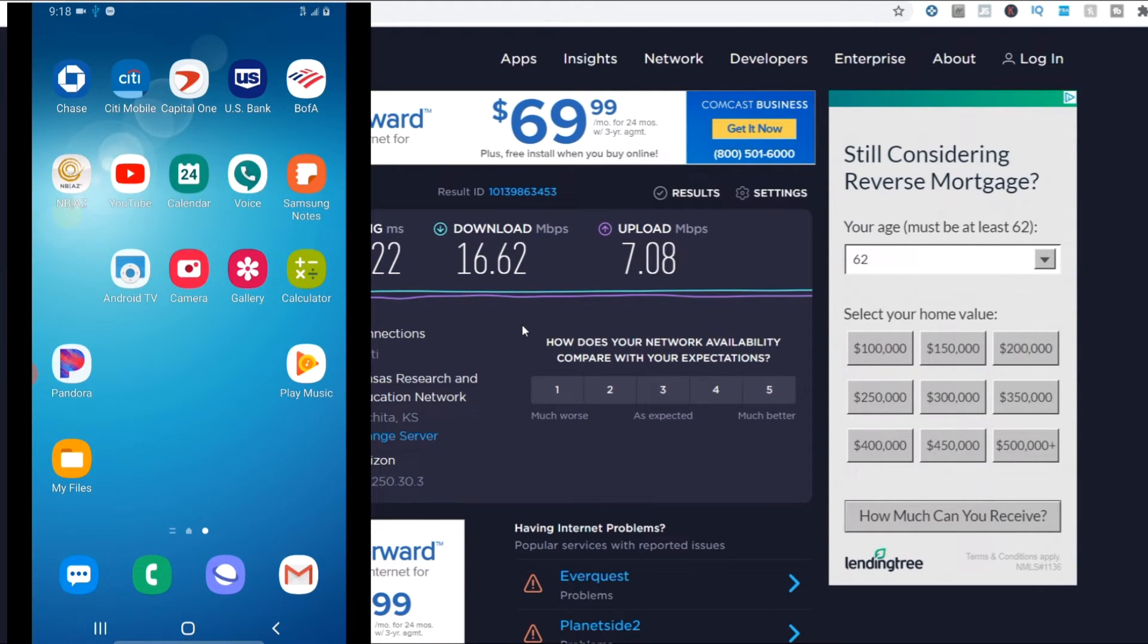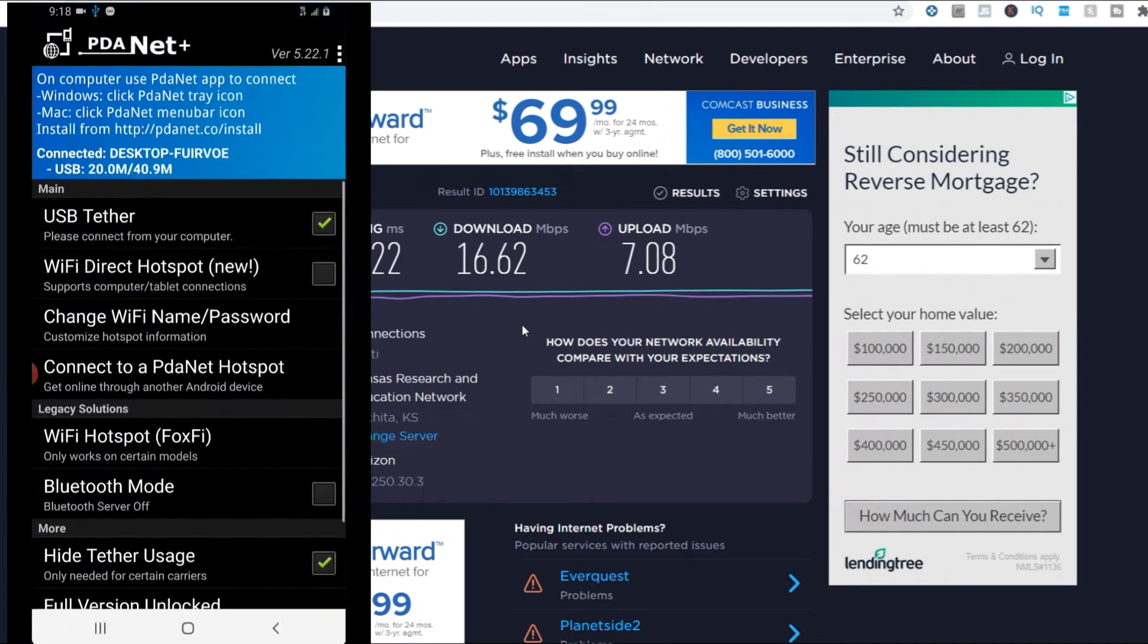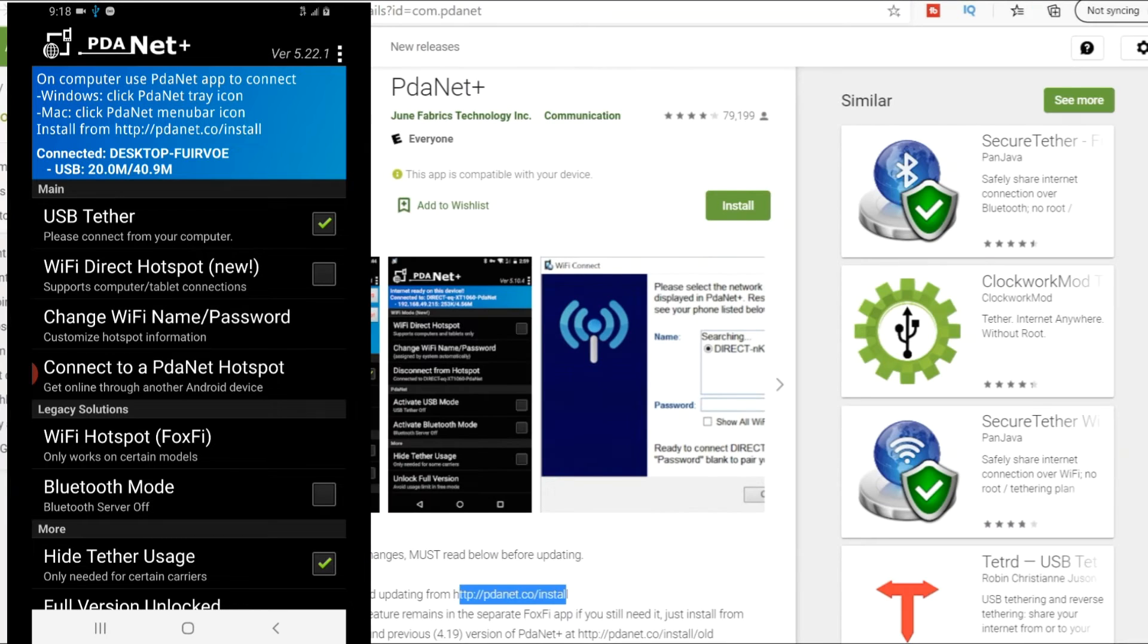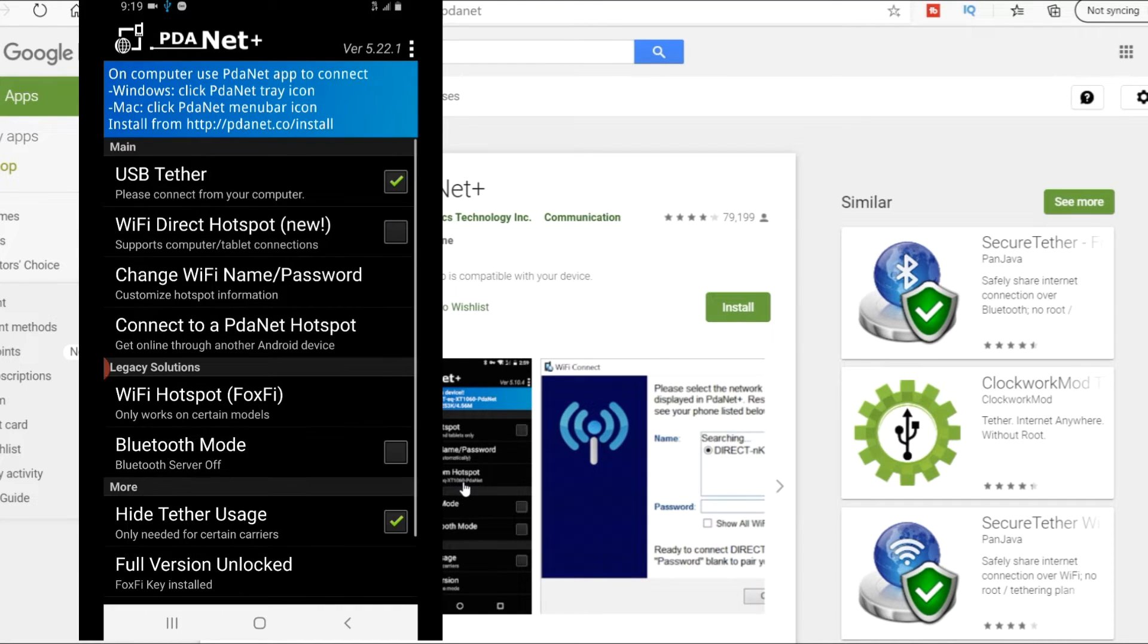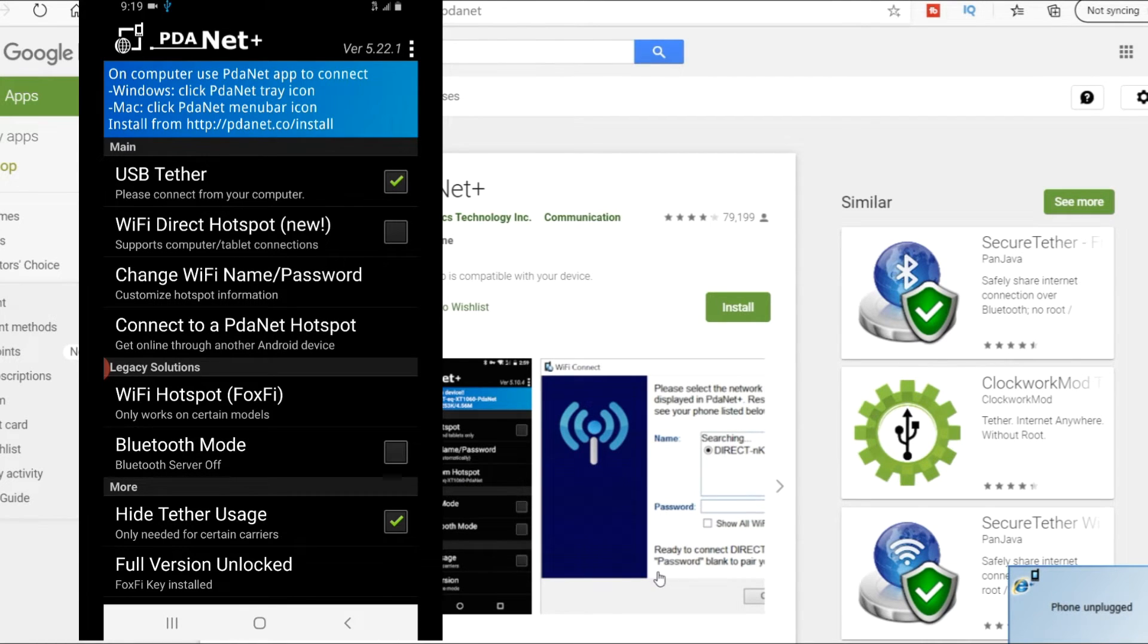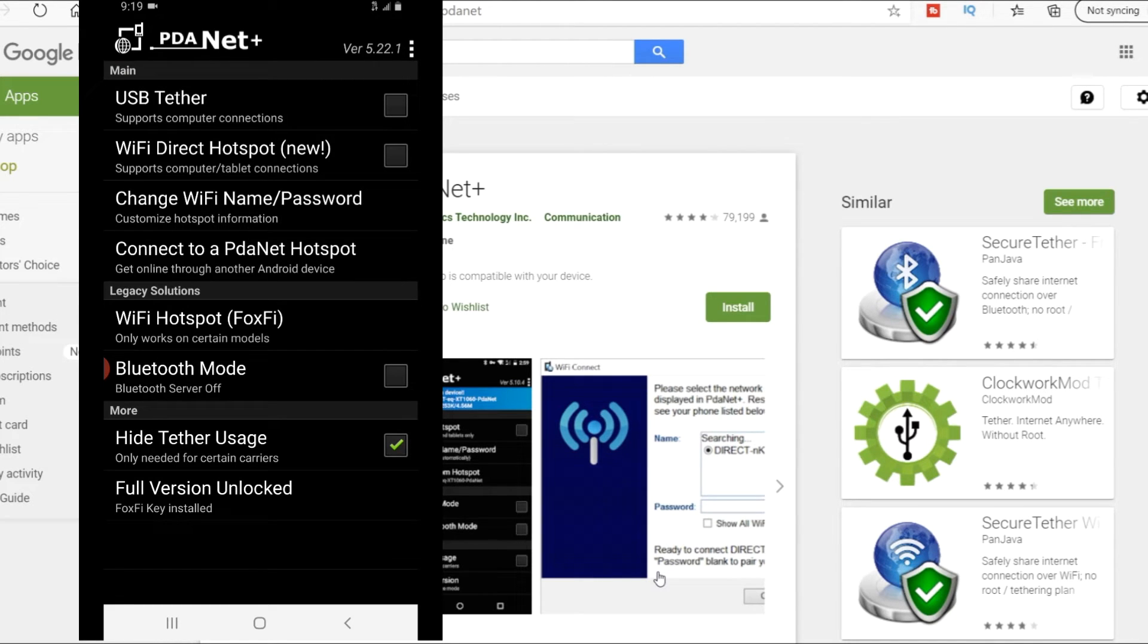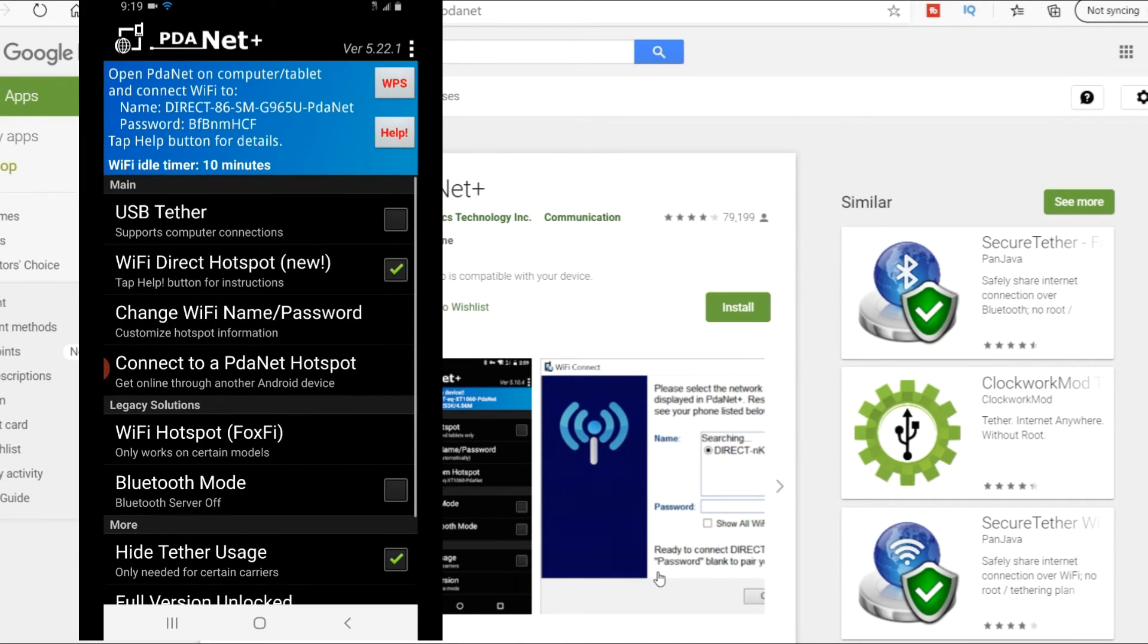You can actually use your Windows 10 computer as a router if you wanted to. You can see I already ran 40 megabytes through, almost 50. Let's do this now - I'm going to unplug. Now I'm going to untether the USB tether. I always leave hide tether usage on by the way.